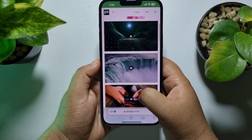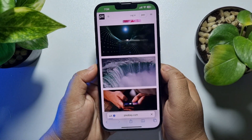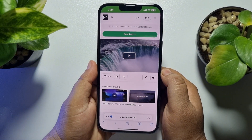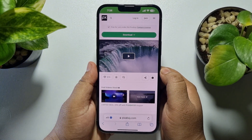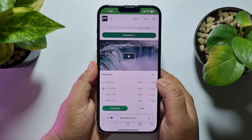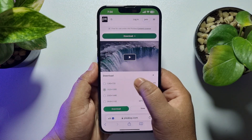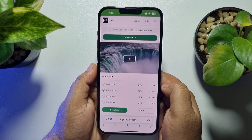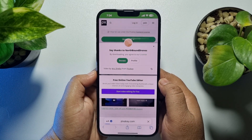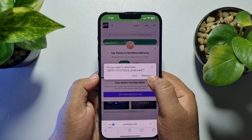I'm going to select a random video to download. Once you are on the video page, just tap on Download, select a video resolution, tap on Download, and then tap on Download again to confirm.